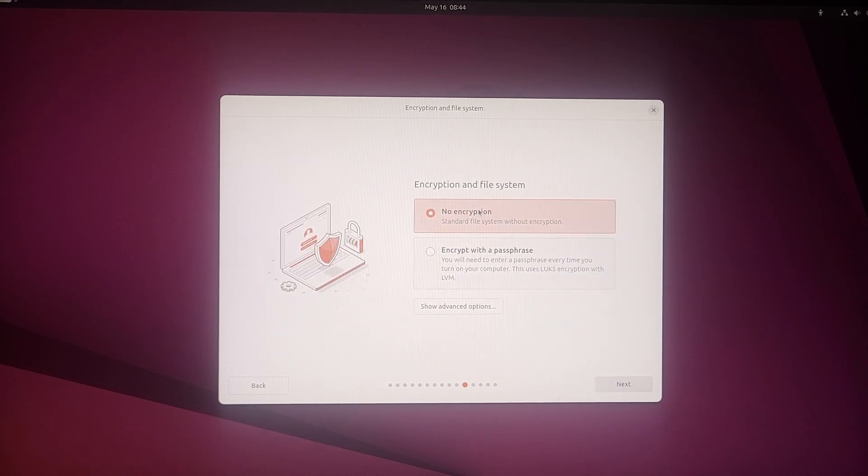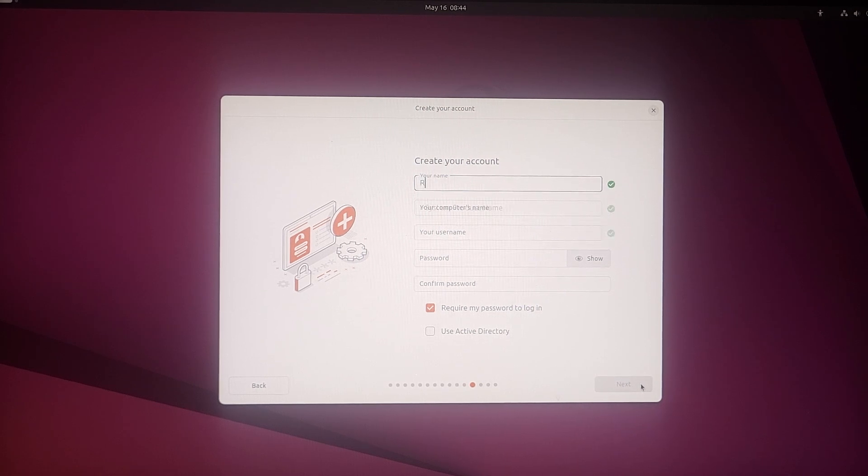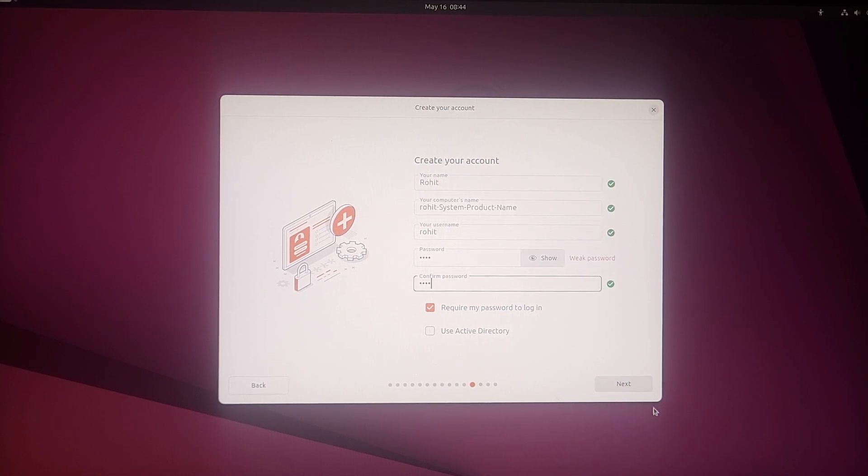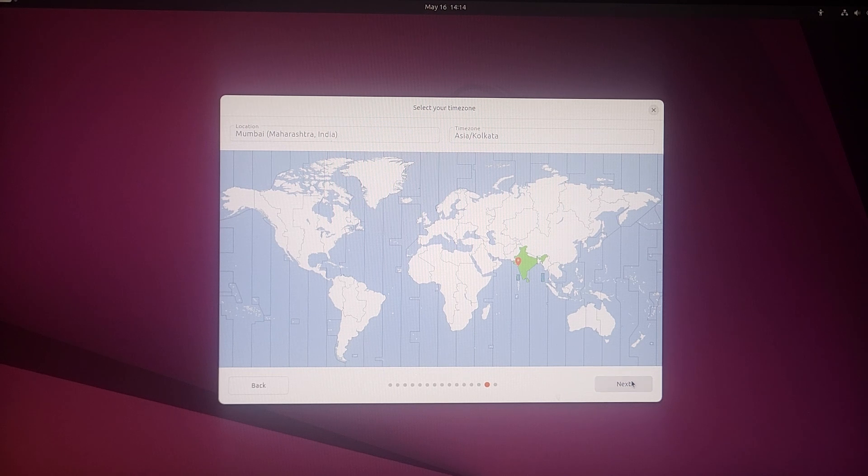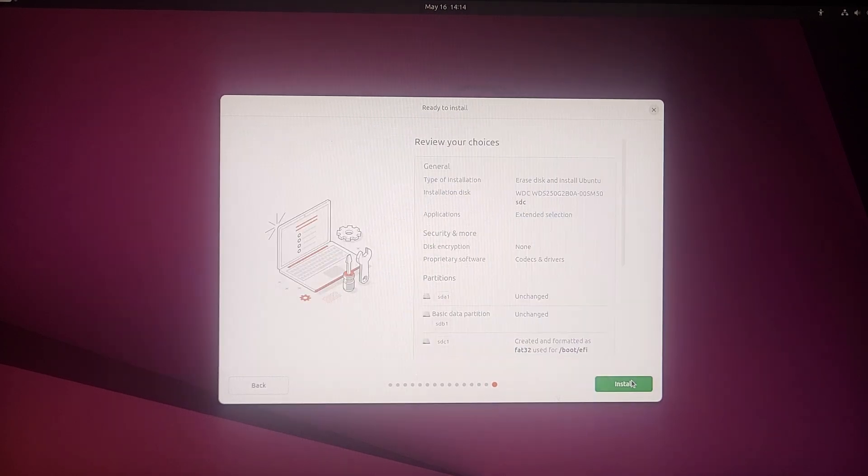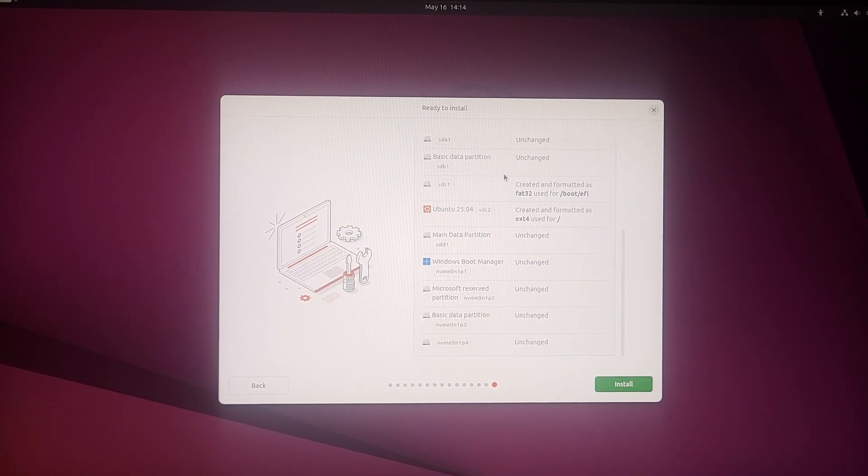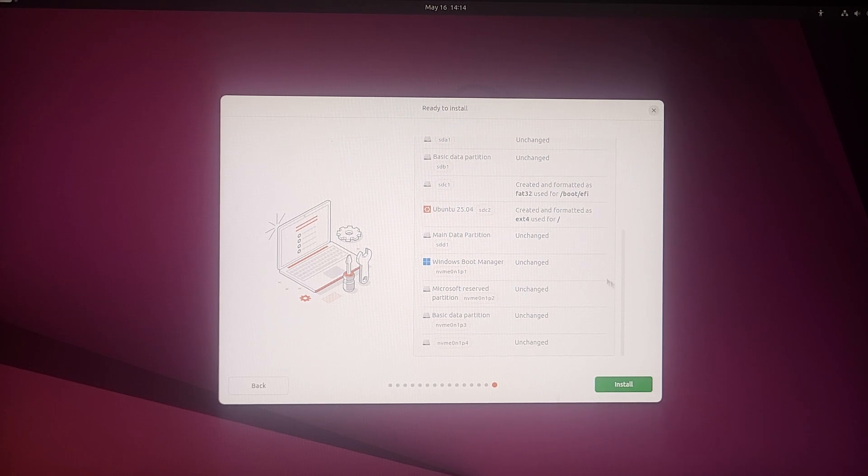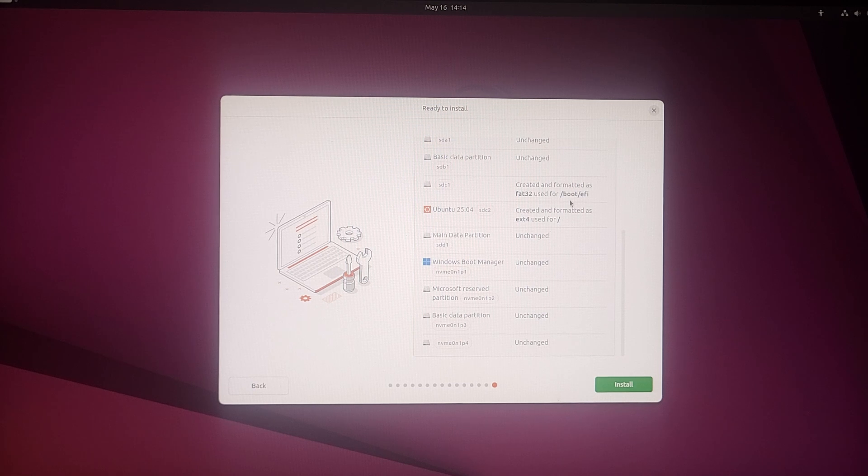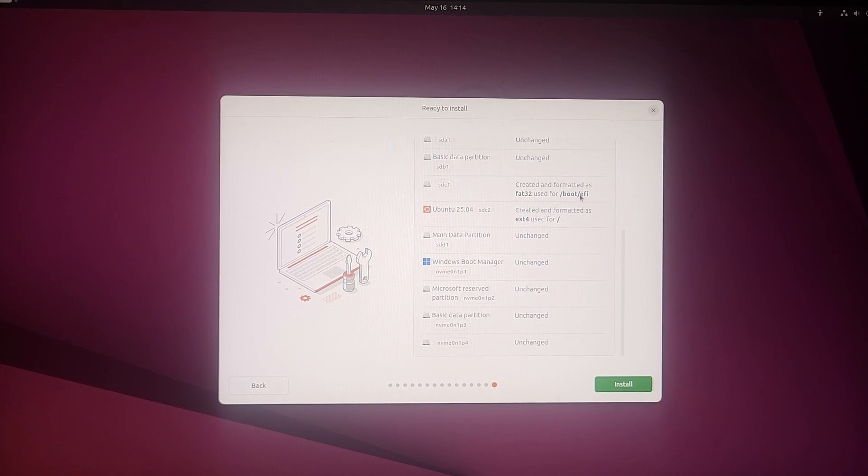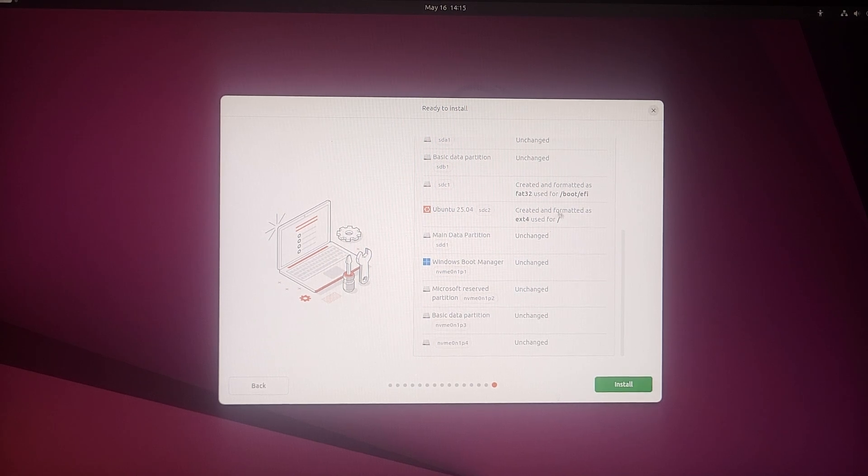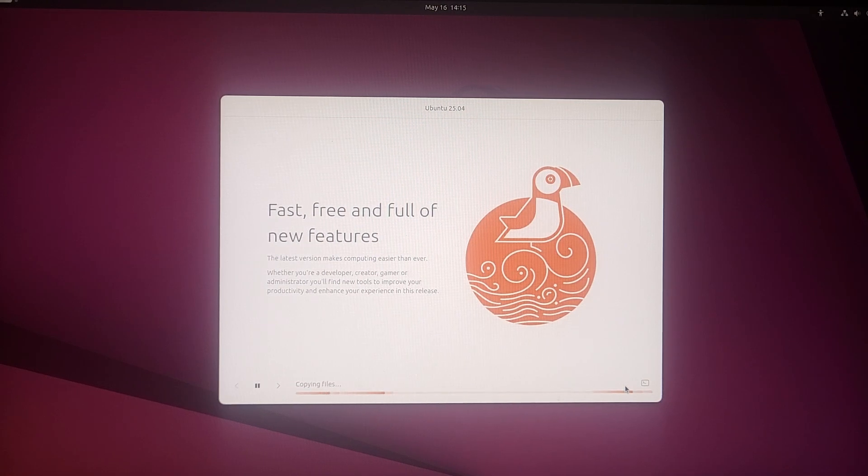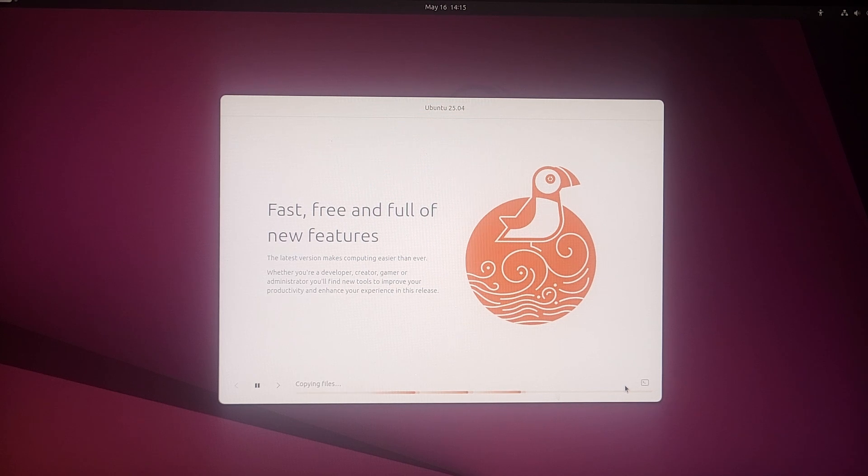I don't want any encryption, so next. Let's give it a name. Next, next. None of the other device is going to be affected by this. I'm only choosing the STC and this is going to create two partitions - one is for the EFI boot option and another is for the storage and the OS files. Finally, the install button, and it's installing.